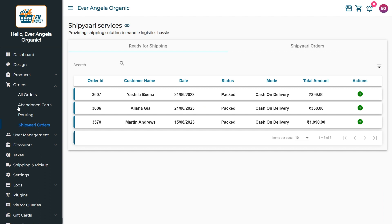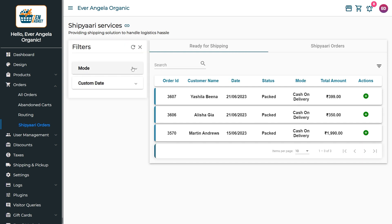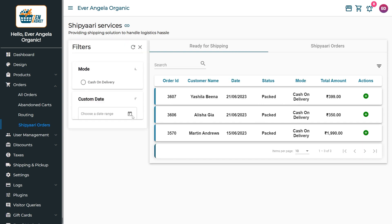Under the Ready for Shippings tab, all packed orders will get listed. By clicking on the filter icon, you can filter the order list based on payment mode and the custom date and select Apply.